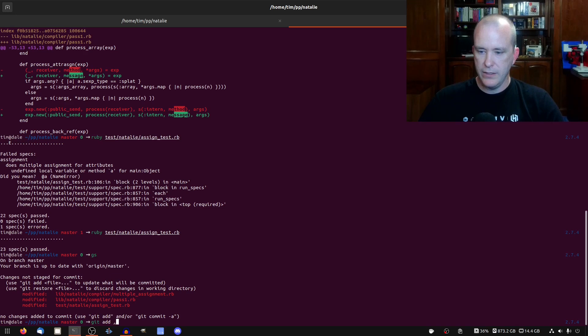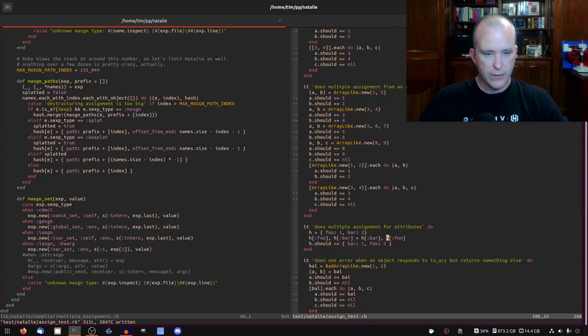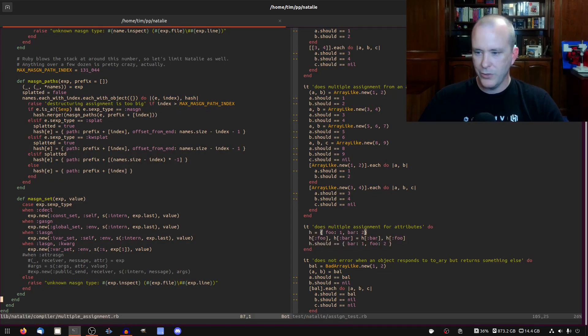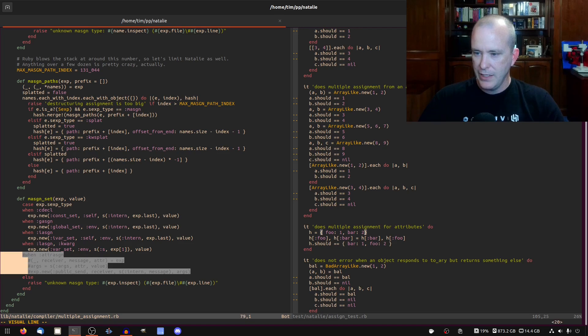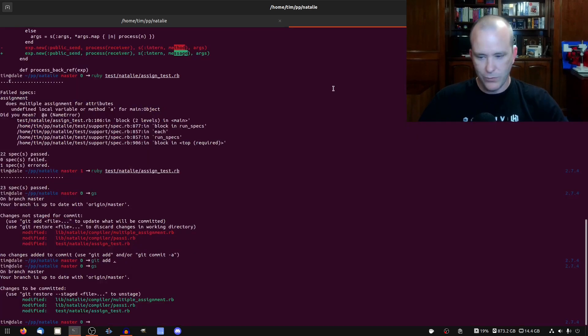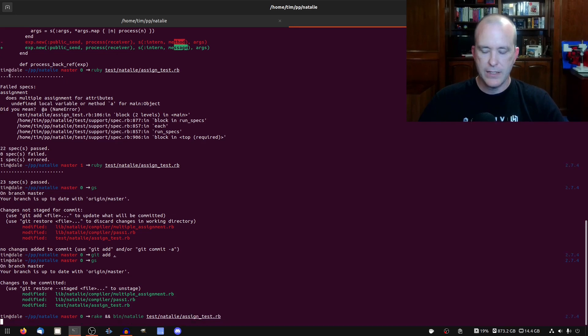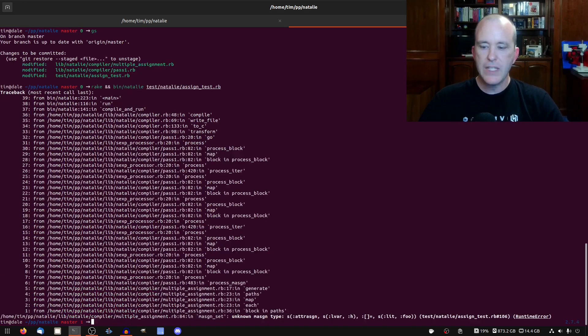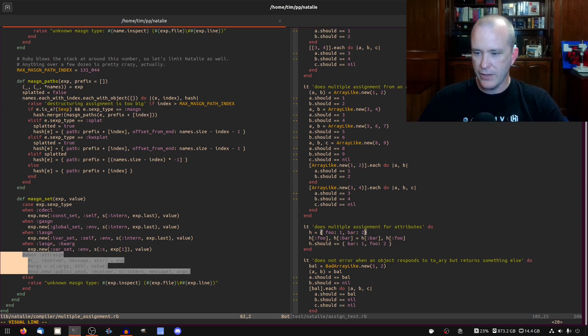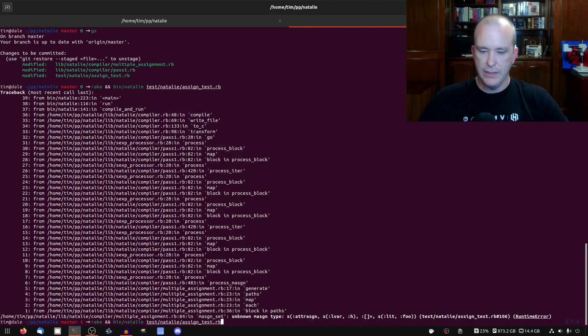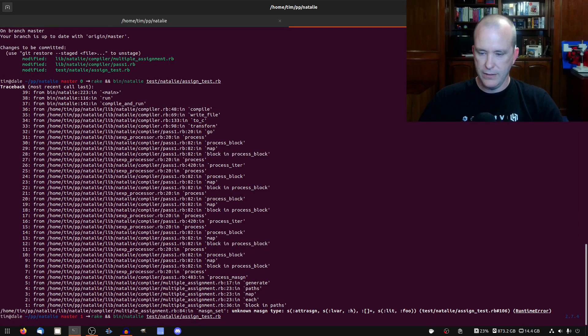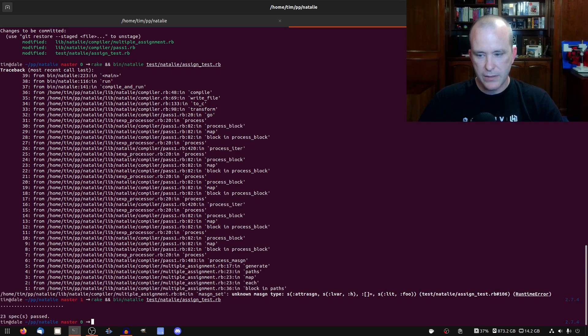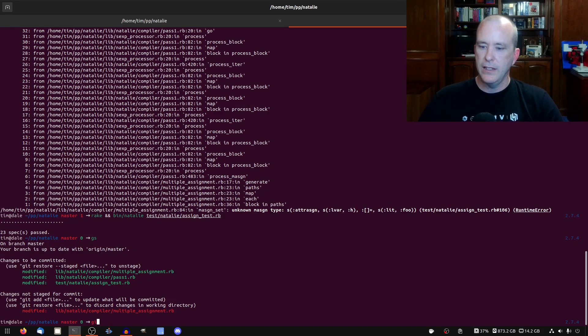Foo and bar are getting swapped to bar and foo. And then we expect H should equal bar one and foo two. We can run that through Ruby to make sure that I wrote the test right. Perfect. So that's good. Well, I'm that all to the index. I'm happy with that. So now let's just go uncomment this code. And oh, well, let's run it. See rake and been Natalie test Natalie assignment test. Let's make sure it's failing. Indeed it is failing. So now let's uncomment this and let's run it again. And hopefully all the tests pass. Hopefully it does pass. Yes.